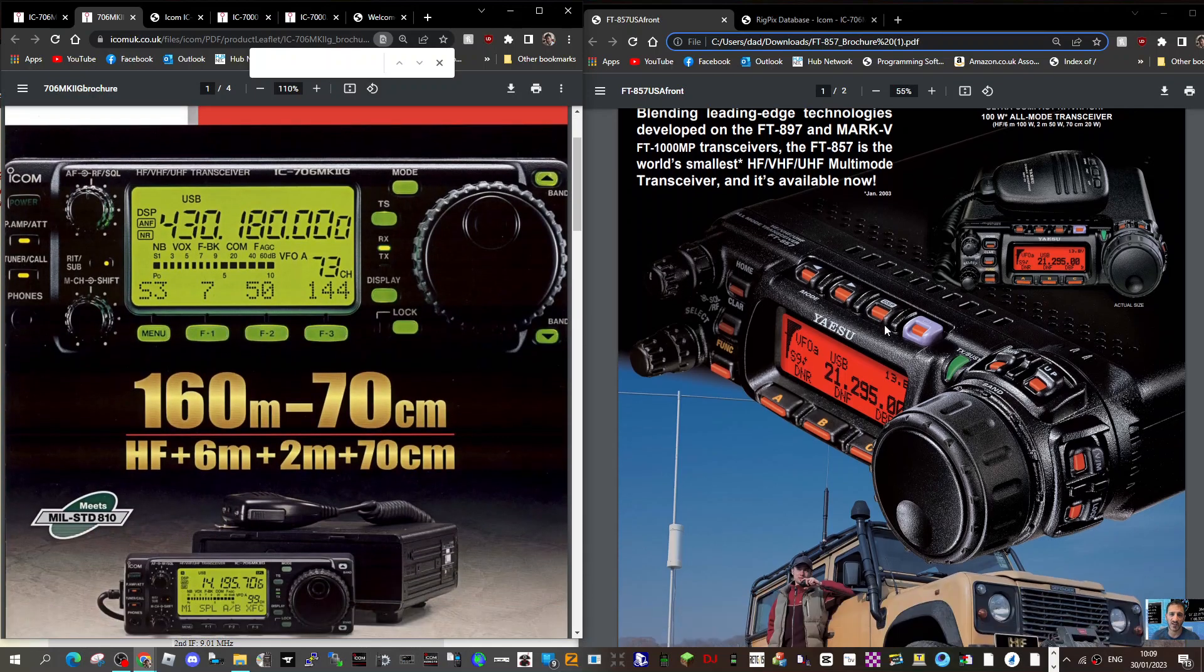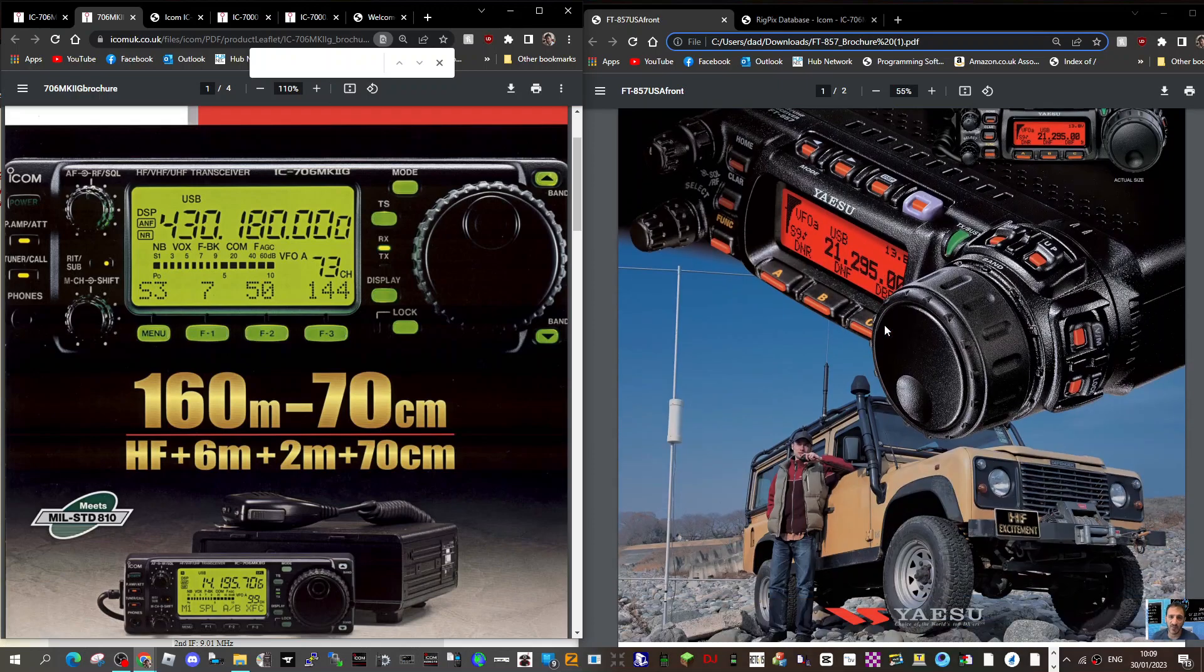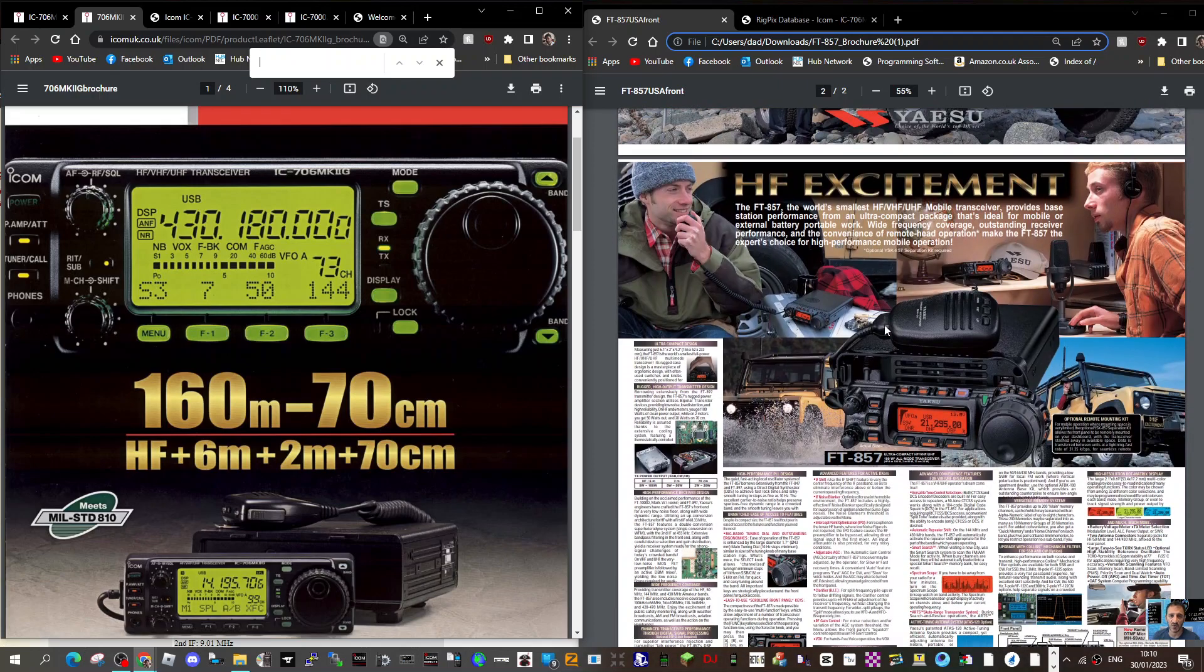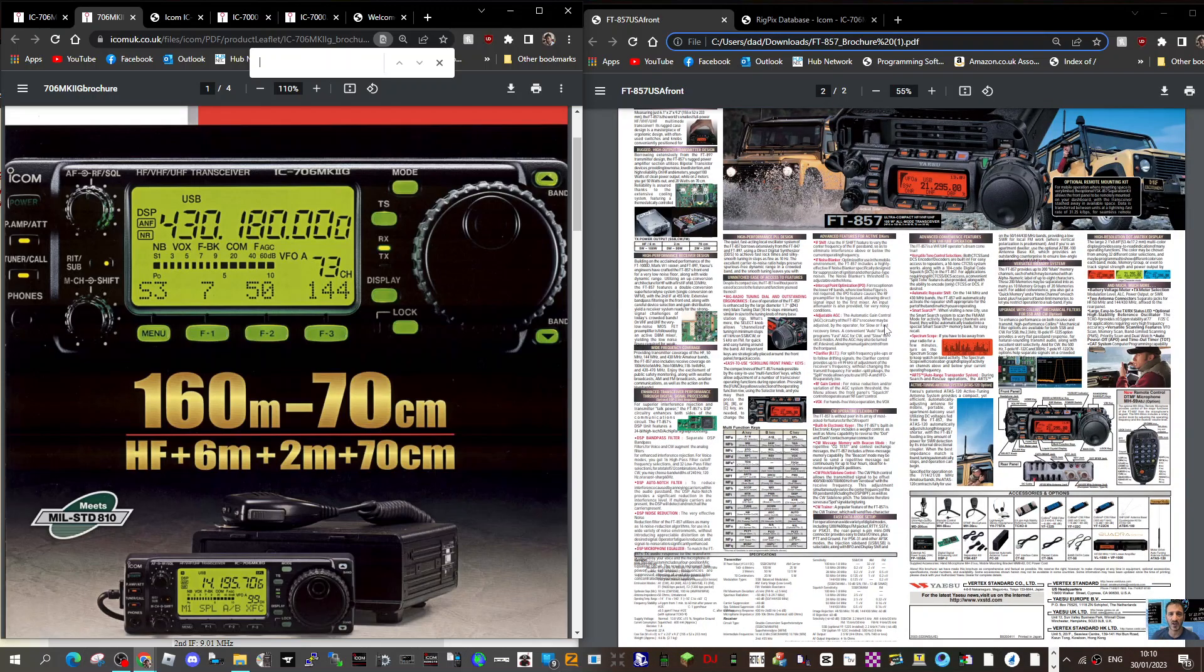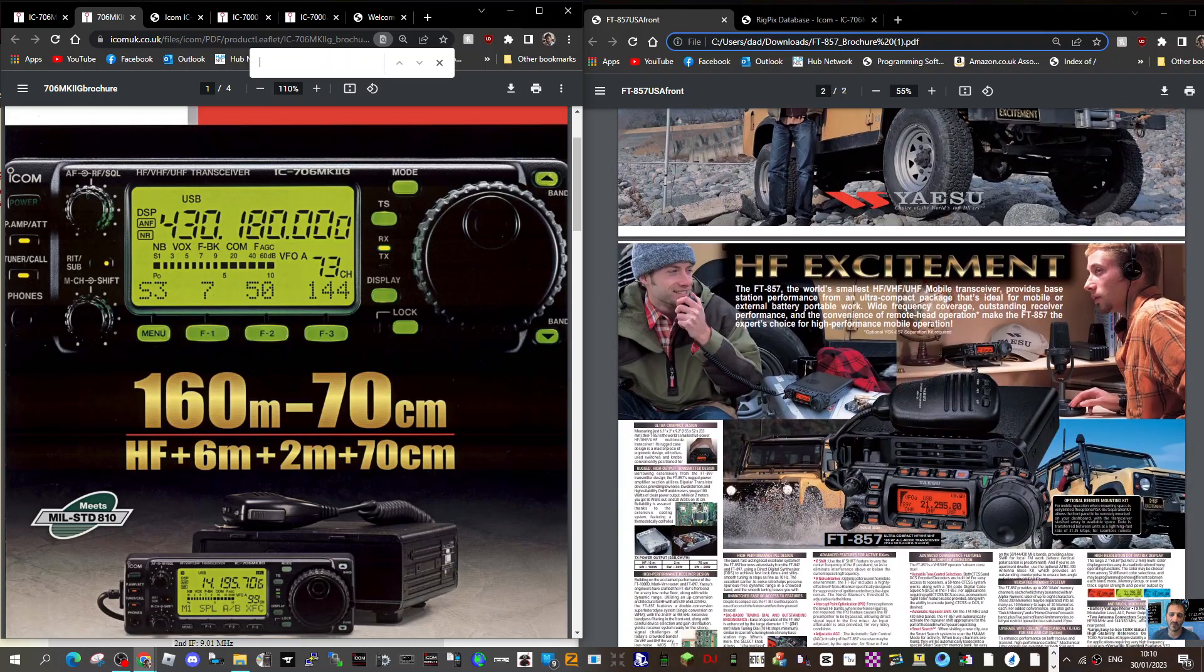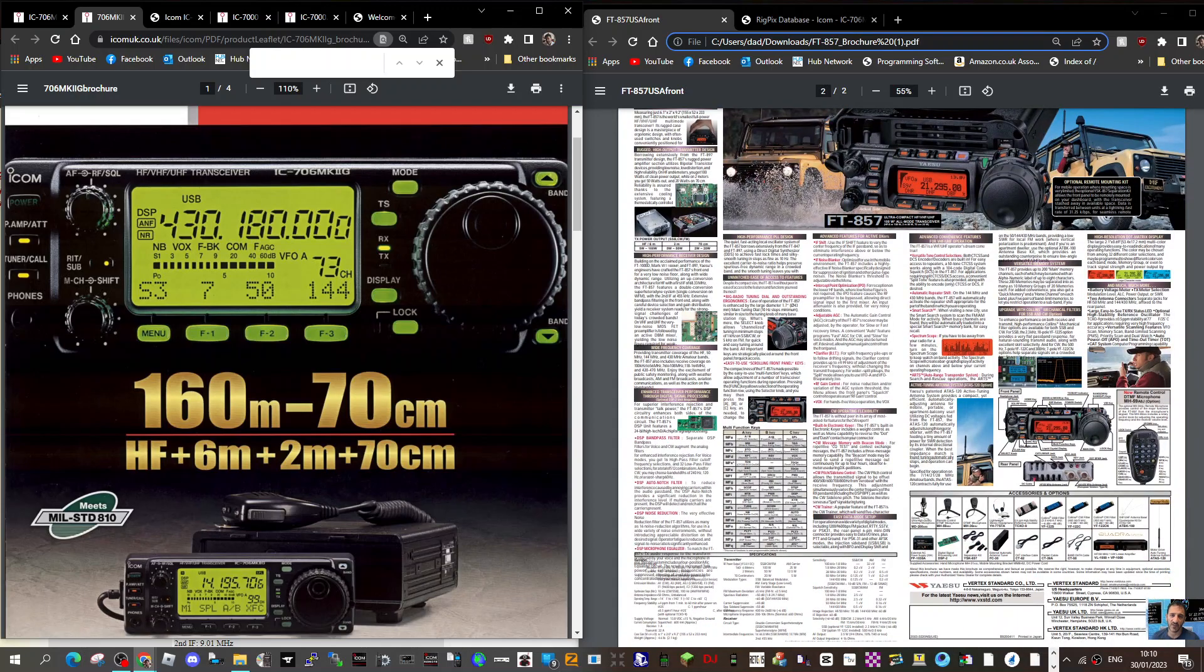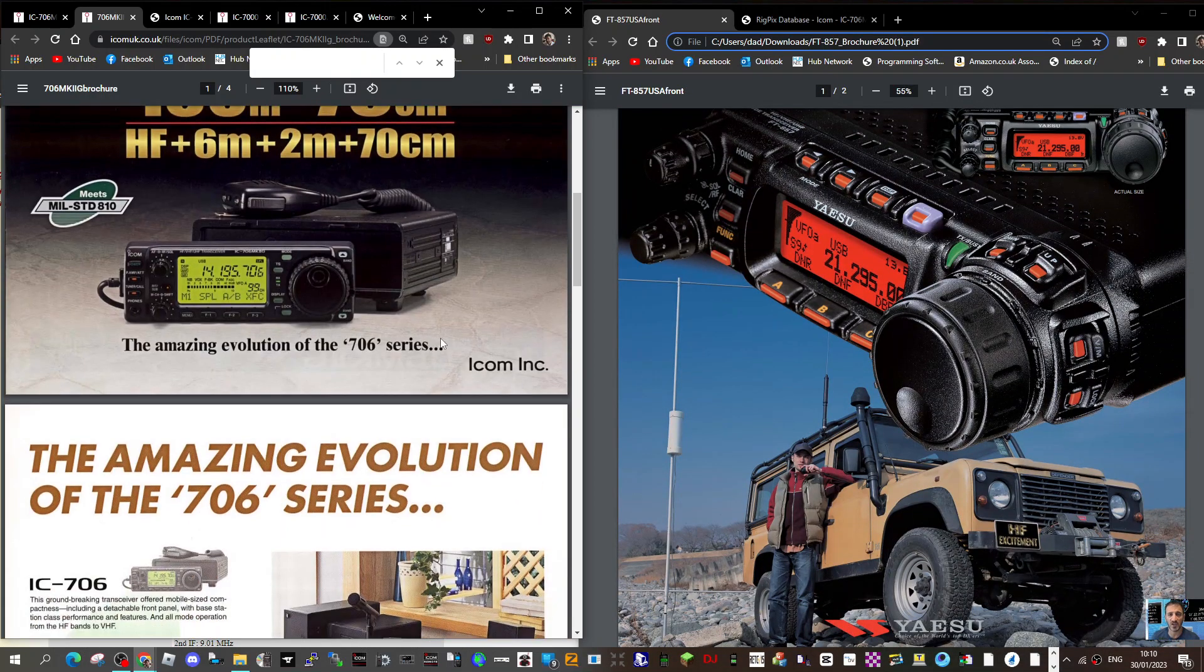quite small and neat for back then, probably 200 pounds. So which one did you get, or did you get them both? Notice that the 857 has got that nice DTMF mic, which I think they did make for